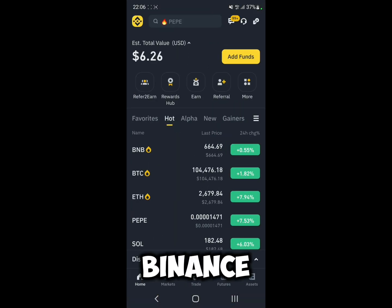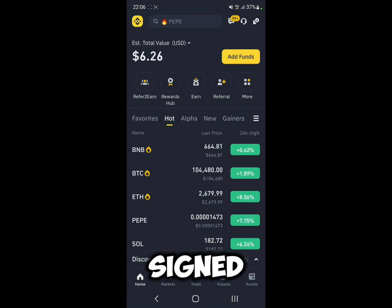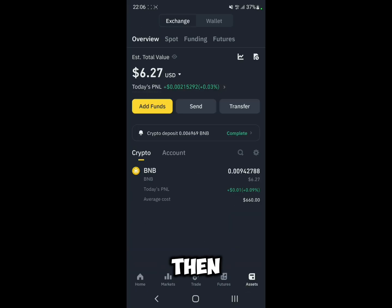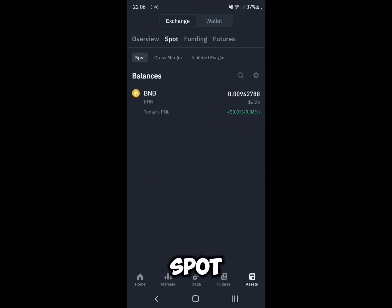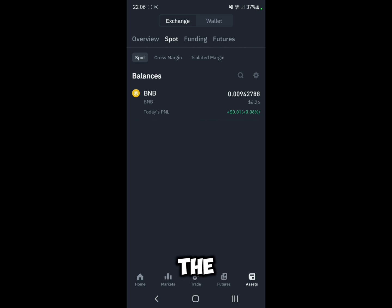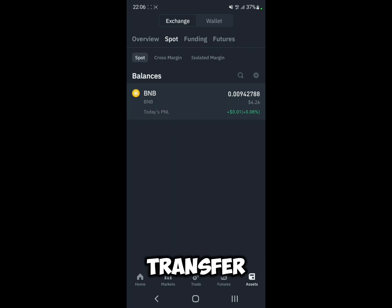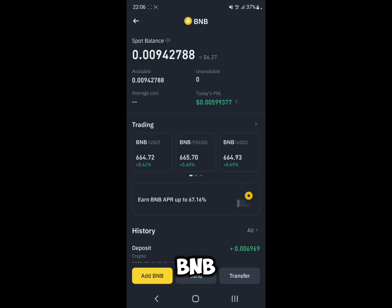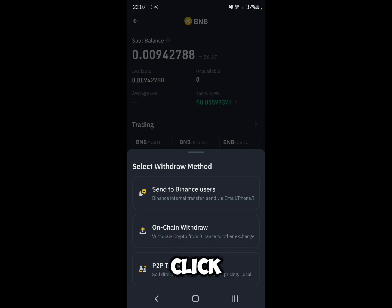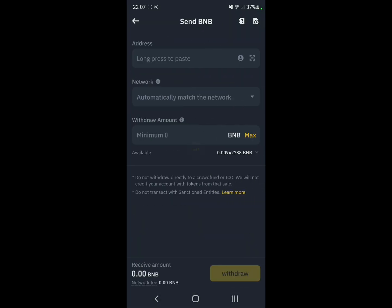First, go and open up Binance, make sure that you already signed up, then click on Assets and go to Spot. For example, I want to transfer BNB, so choose the crypto coin that you want to transfer — for me it's BNB — and then click on Send and then click on Chain Withdraw.